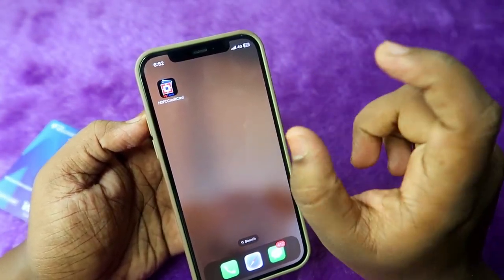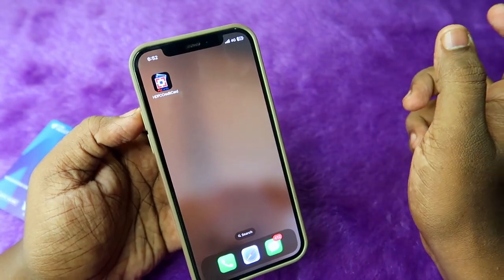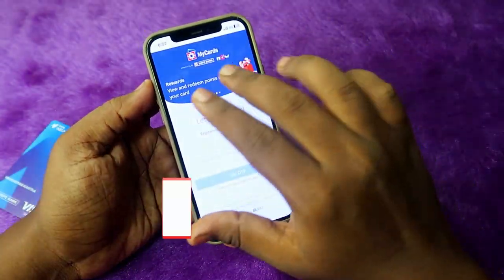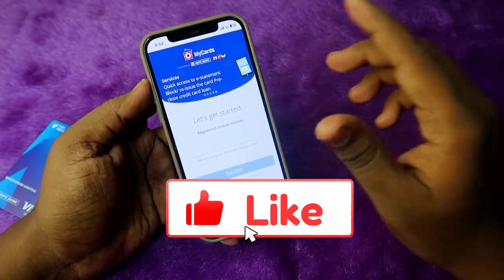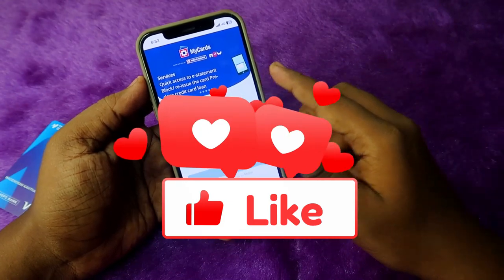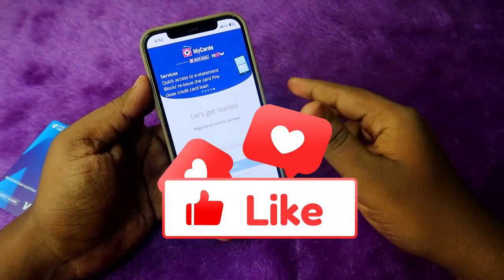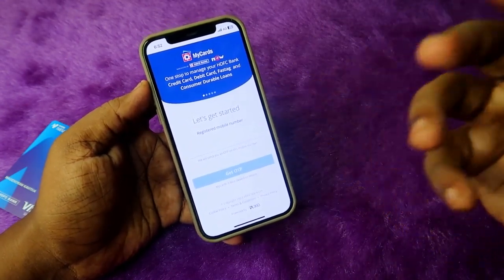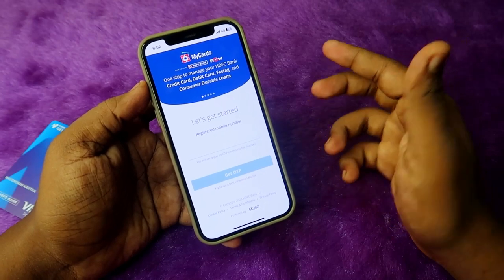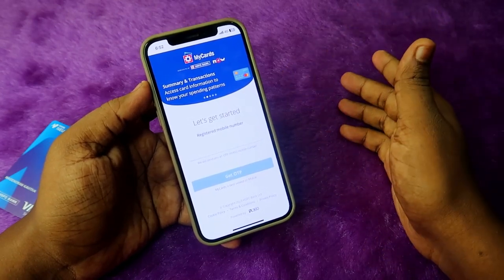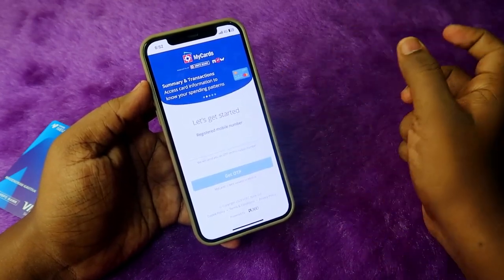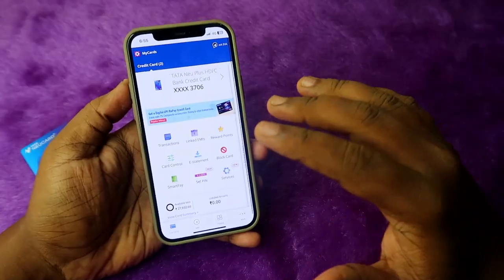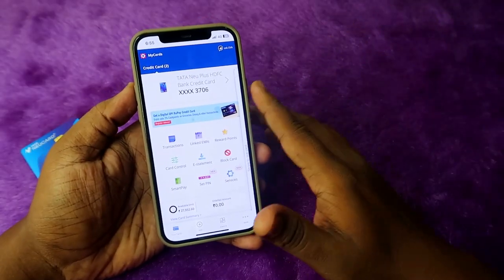This is a web application, not a dedicated app. Every time you open it, you'll need to enter your registered mobile number and authenticate with an OTP, but it's a simple process.